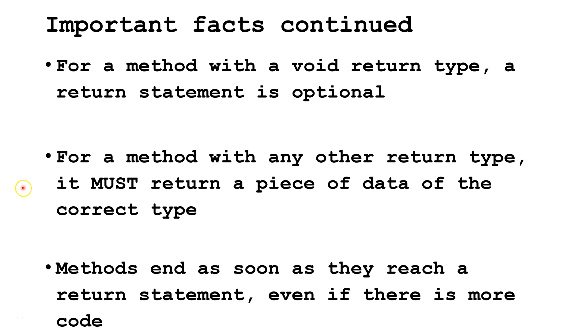However, for a method with any other return type, it must return a piece of data of the correct type. Methods end as soon as they reach a return statement, even if there is more code in the method.